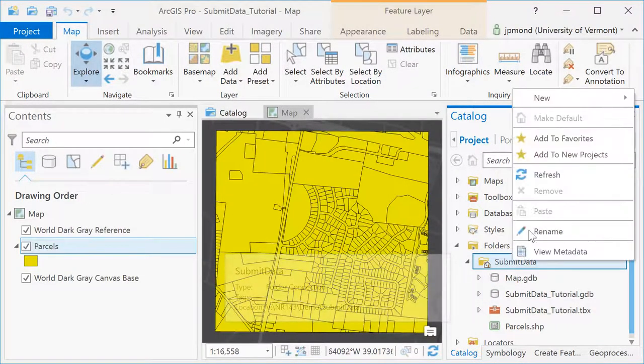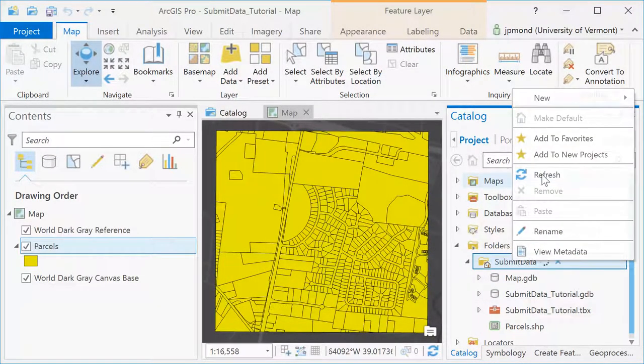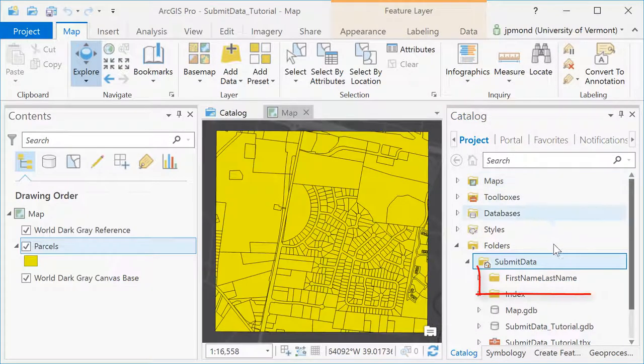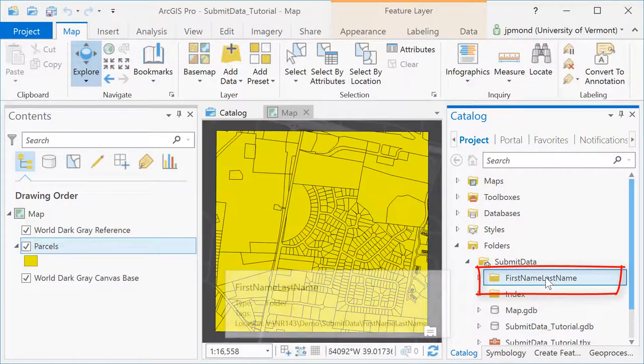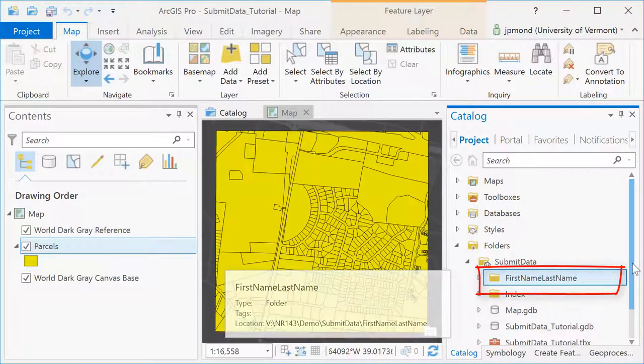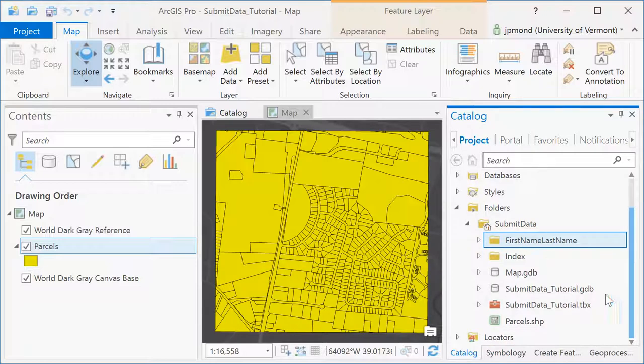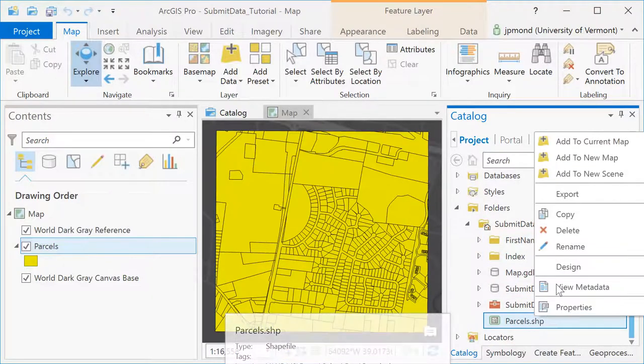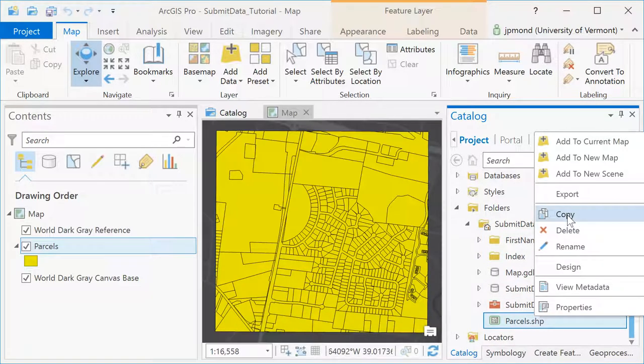Back in ArcGIS I'm going to refresh my view so I can see that folder I just created, and now I'm going to copy and paste that POSL shapefile into that folder.